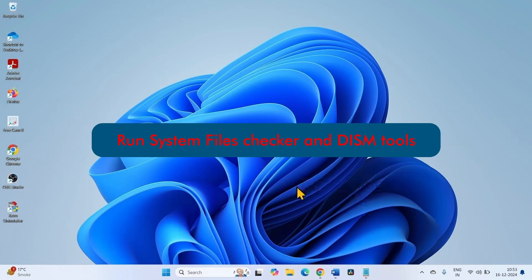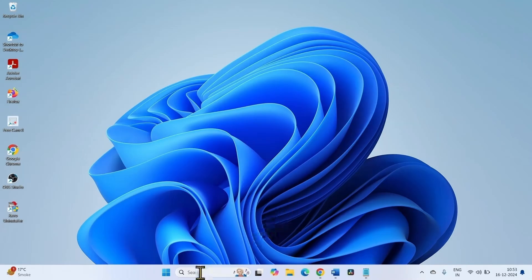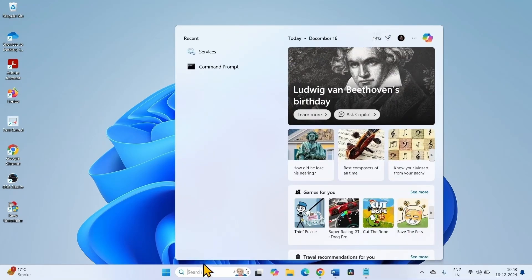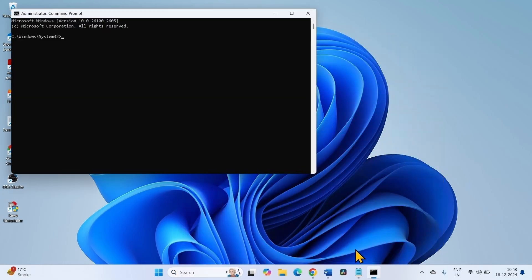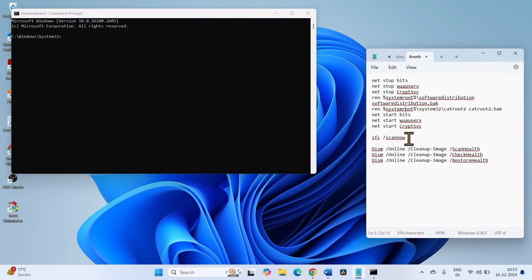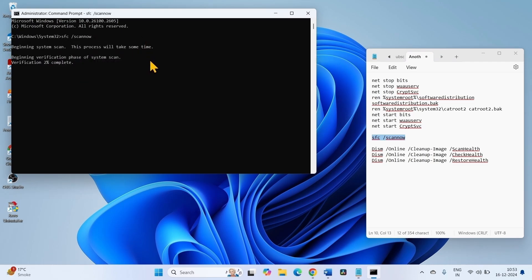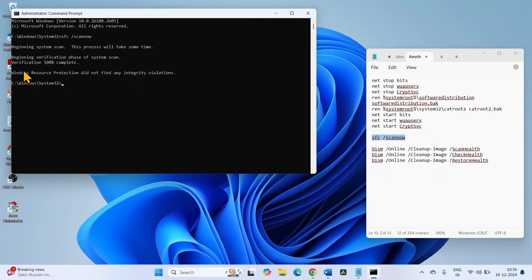The next step is to run the System File Checker and DISM tools. Again open Command Prompt — click Search, type CMD, and select Run as Administrator. Run the SFC command and press Enter. This will take some time — wait patiently until it is 100% completed. It will show 100% after completion. In this case, Windows Resource Protection did not find any integrity violations. Now run the three DISM tool commands.